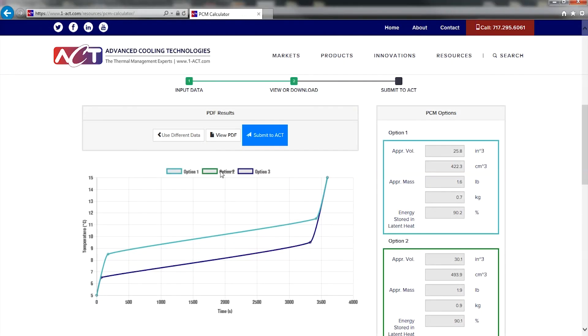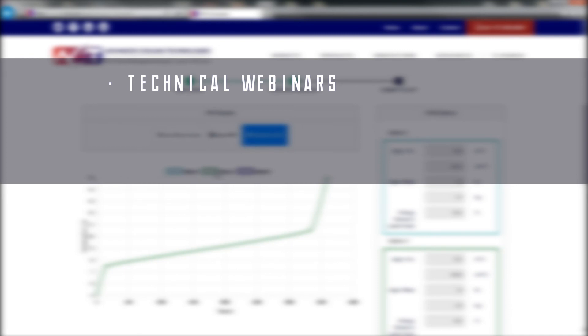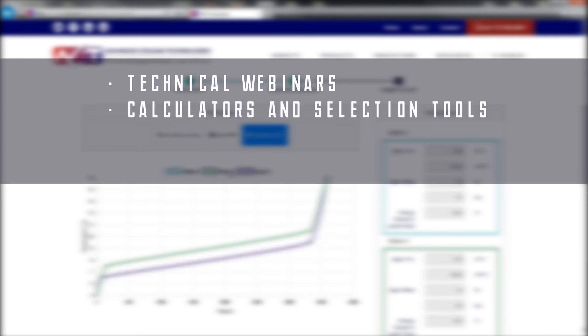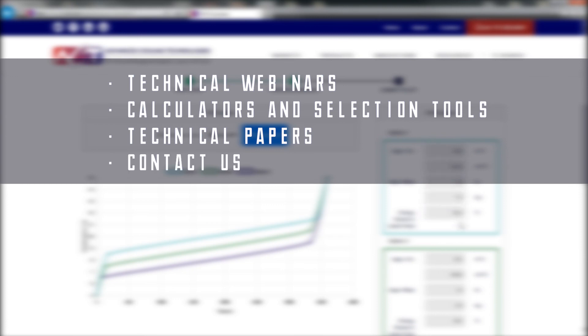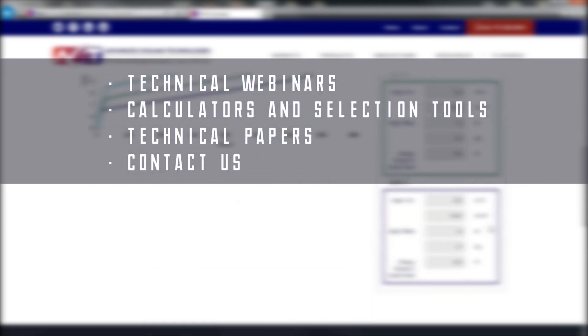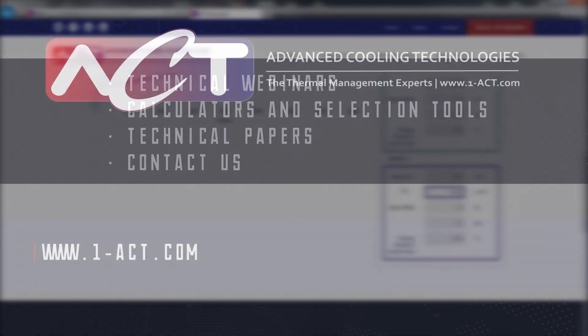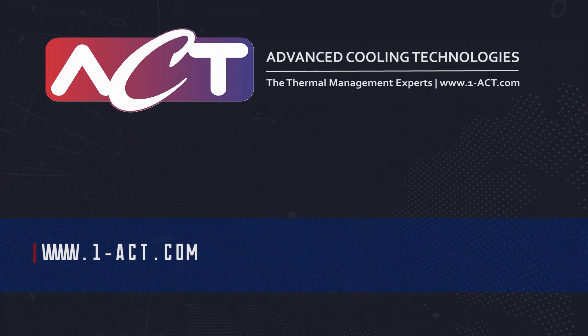We hope you find our PCM calculator easy to use and helpful in selection of your PCM materials. Visit us at one-act.com to access our library of technical webinars, use online tools like this PCM calculator, read our technical papers, and connect with us when you're ready to discuss your thermal challenge.